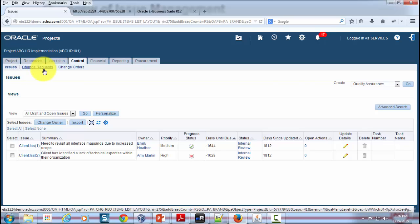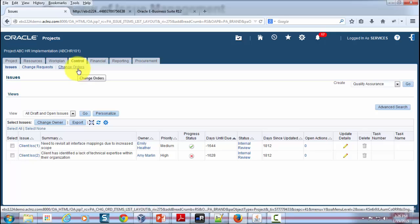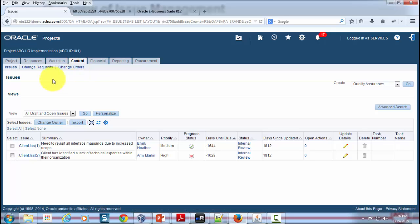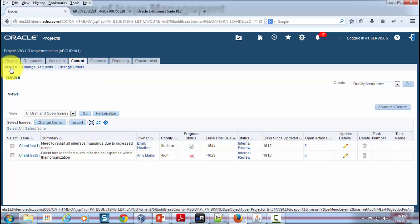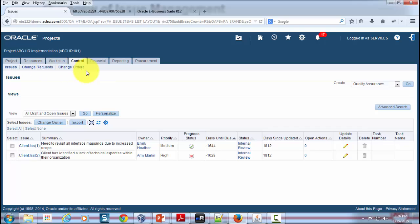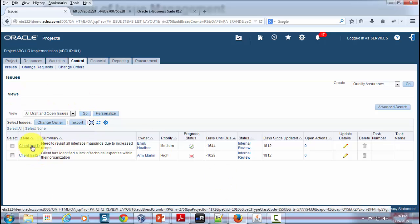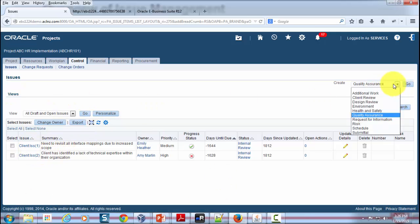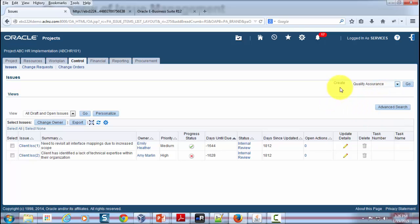You can also create change requests or change orders. In this context, let's talk about the issues. That's the place you can create new issues, you can predefine issue categories, and as a project manager you can come over here and create a new issue. As a team member, as long as the team member has the authority given in his responsibility to create issues, he can as well create those issues.